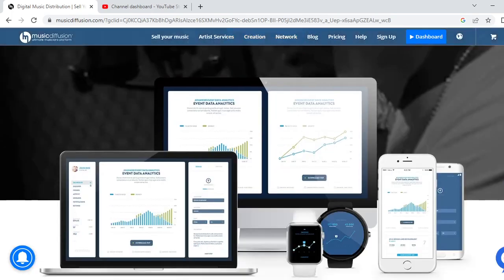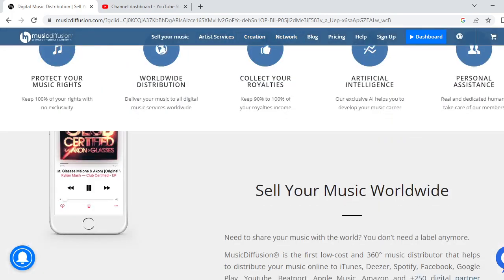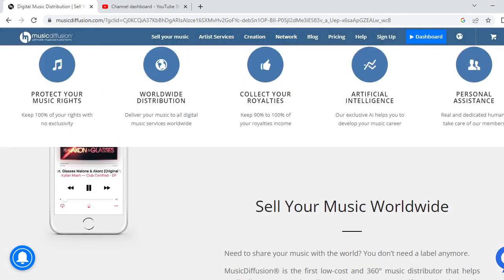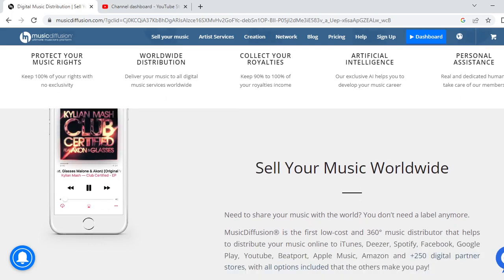I am going to show you how to sign up here. You can protect your music rights — keep 100% of your rights with no exclusivity. With worldwide distribution, deliver your music to all digital music services worldwide, collect your royalties, and keep 90 to 100% of your royalties income. Their exclusive AI helps you develop your music career, and real dedicated humans provide personal assistance to take care of members.